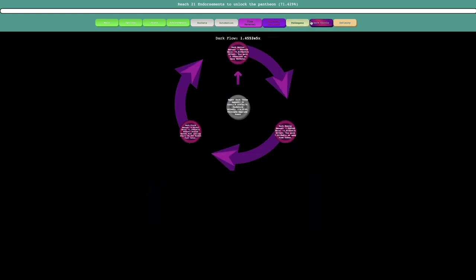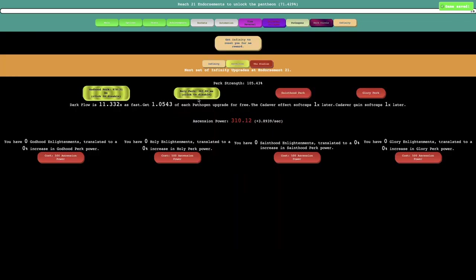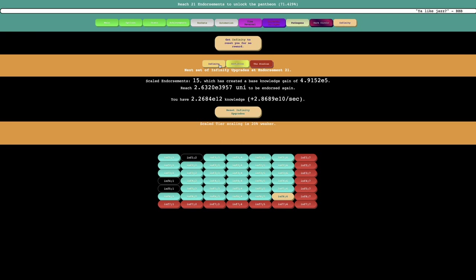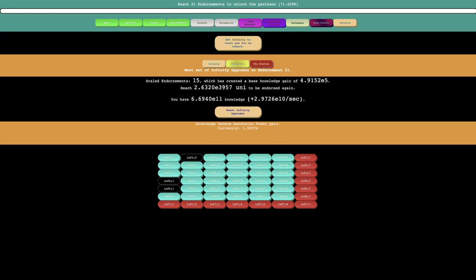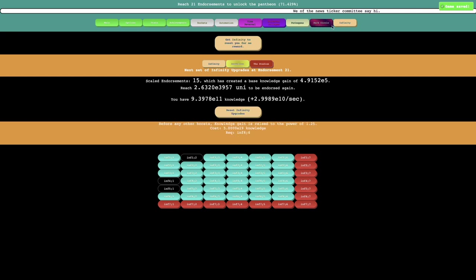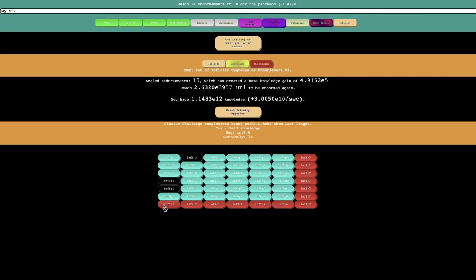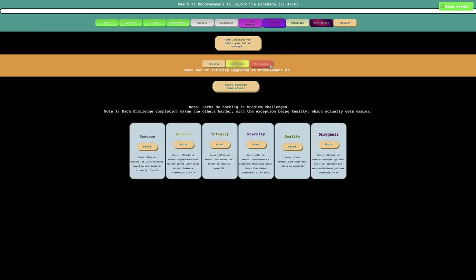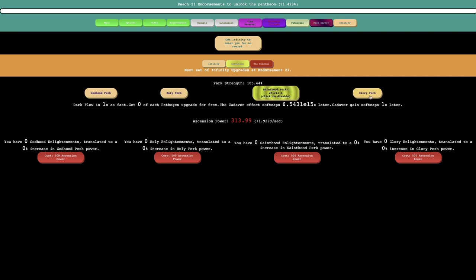I should probably get these. And then E32 pathogens, E1844 time cubes, E3200 universes, and 62 hyper dark cores. Tier 12 rank 146. Nope. Tier 13 rank 148. I think there's... E173 cadavers. I feel like there's this, which doesn't repeal anything again. So maximum velocity boosts acceleration and you can activate two perks at once. I can already activate two perks at once though, but whatever. It's still pretty overpowered.